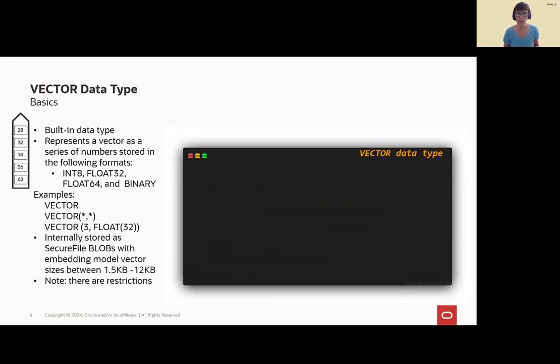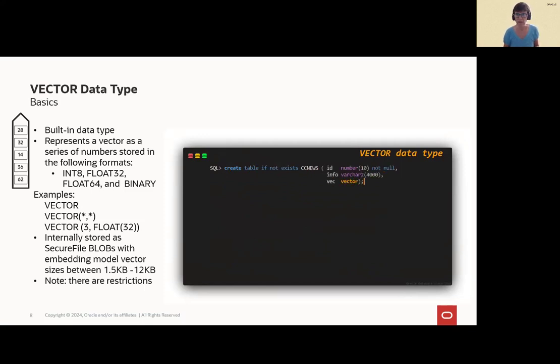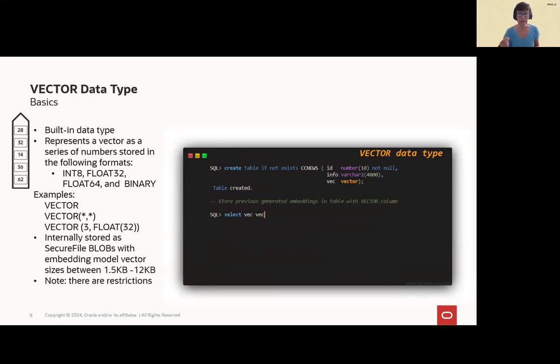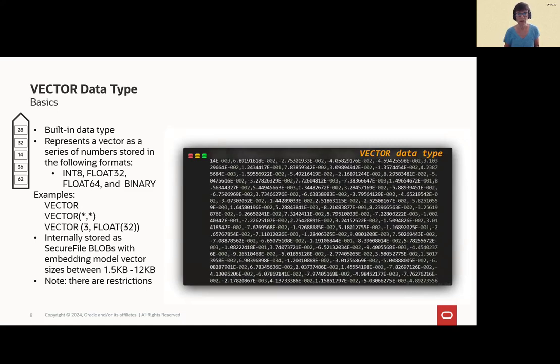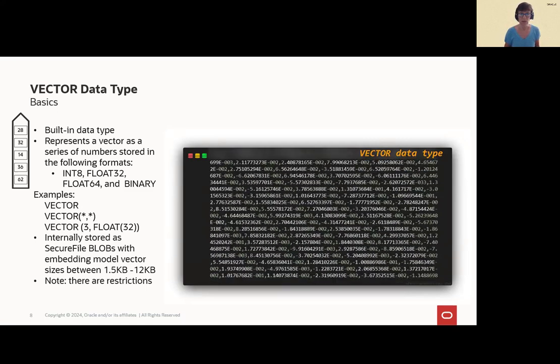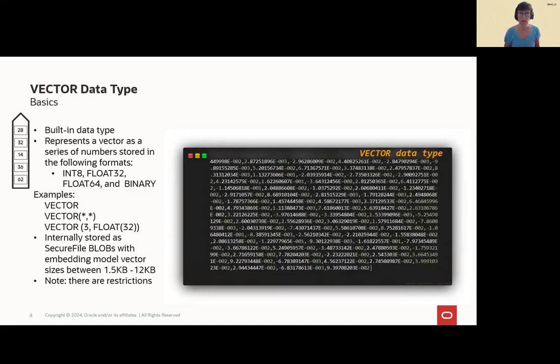Vector data types. It's a new built-in data type. It's stored as SecureFile blobs. It's a real mathematical vector. You can create it, as you can see on the right side. And if we select the column vec, then we can see lots of numbers here. Integer 8, float 32, float 64, and binary are possible formats.